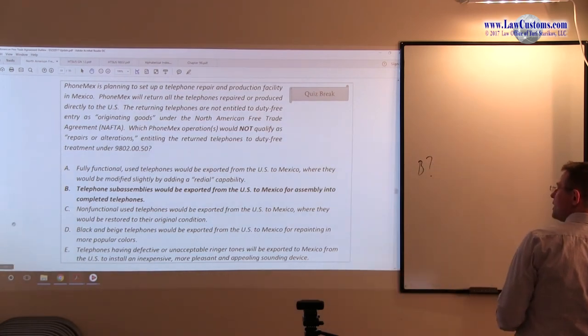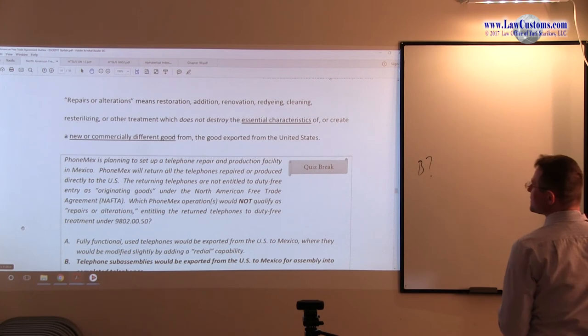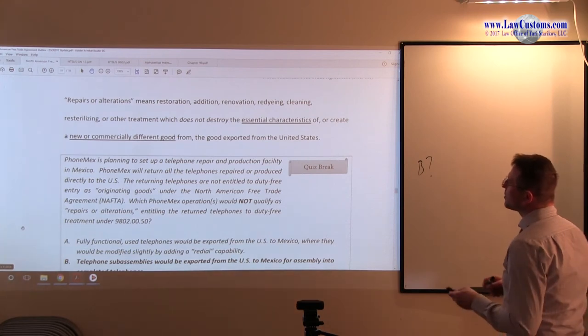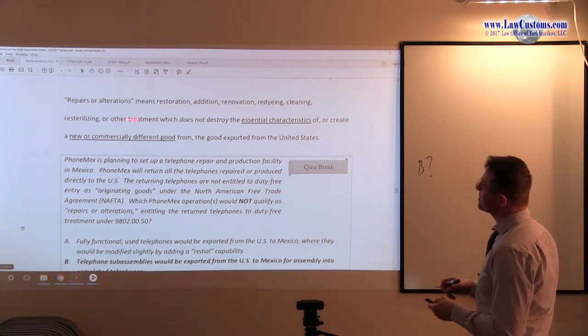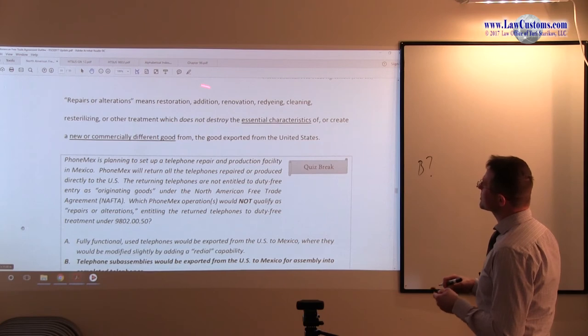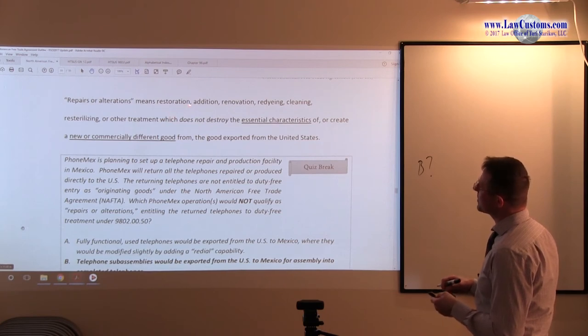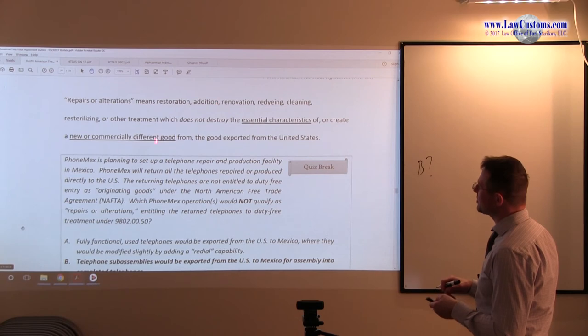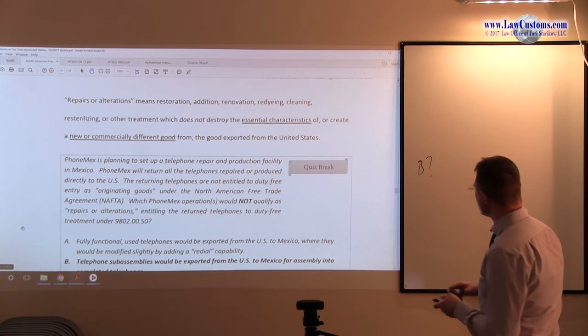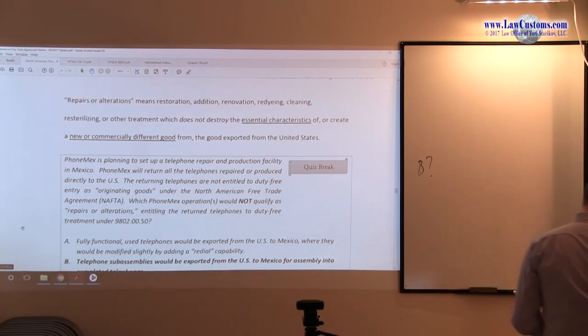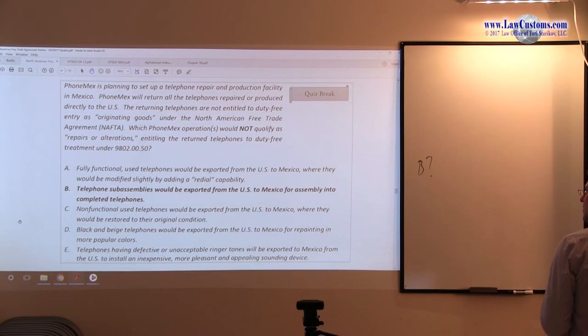Also, looking at the buzzwords, restoration, addition, renovation, re-dyeing, cleaning, restoration, and other treatment. Most likely, if none of the buzzwords are applicable, addition may be applicable, right? But, here the focus is on the change in essential character.